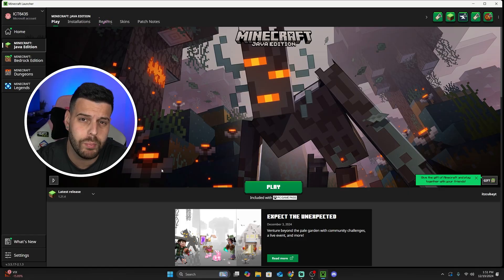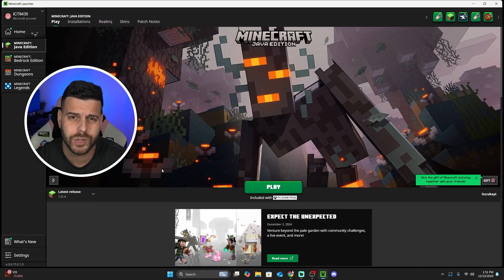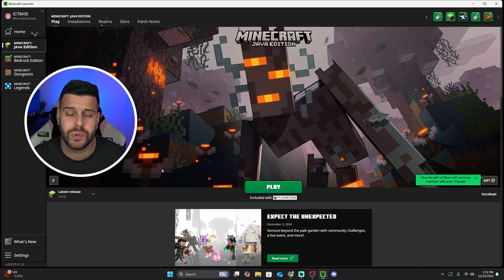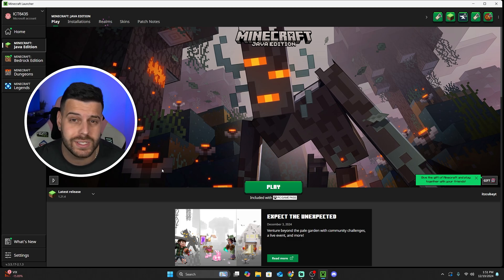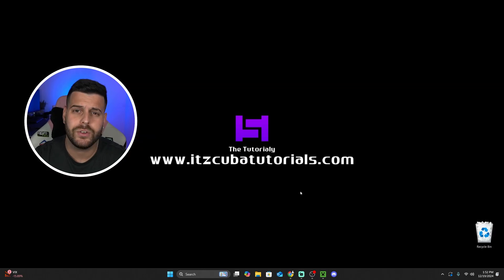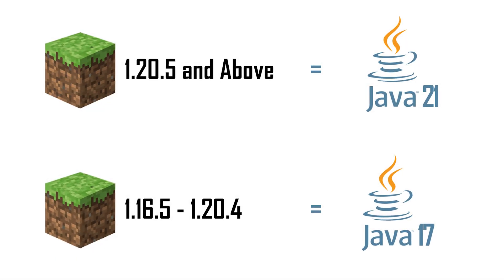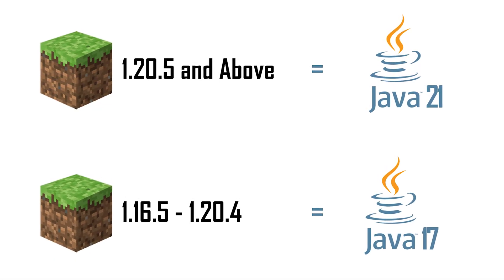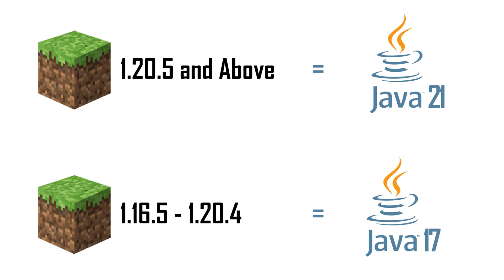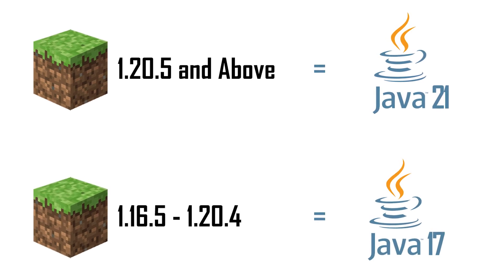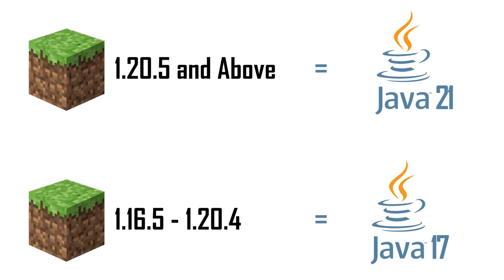The first thing we have to do is make sure that our PC meets the requirements to create the server. You have to make sure that you have played Minecraft 1.21.4 at least once on your computer, and once you open it you could close out from it to create an instance of 1.21.4. The second requirement is to have Java 21 or JDK 21. This is not optional — it is a requirement from Mojang.